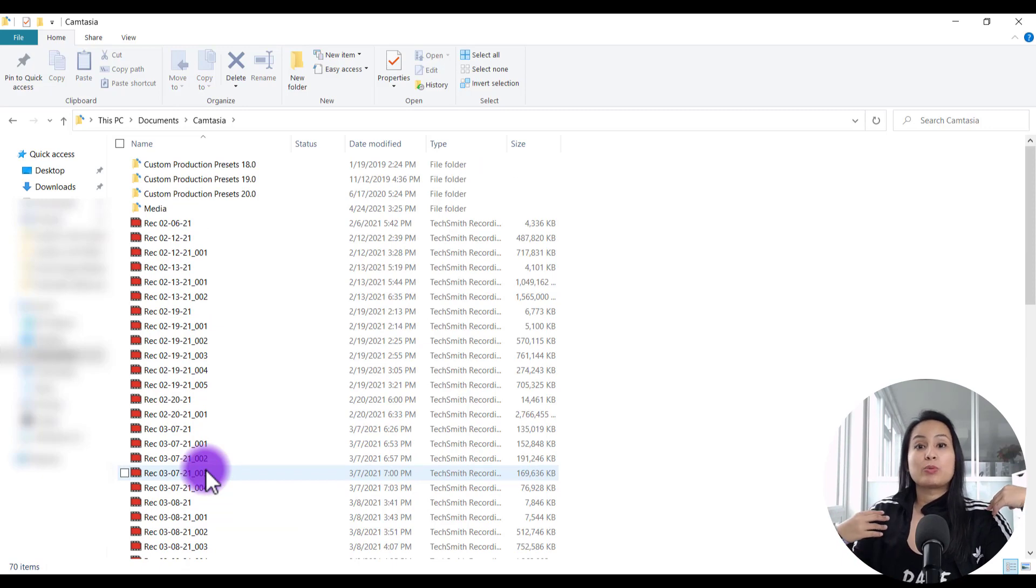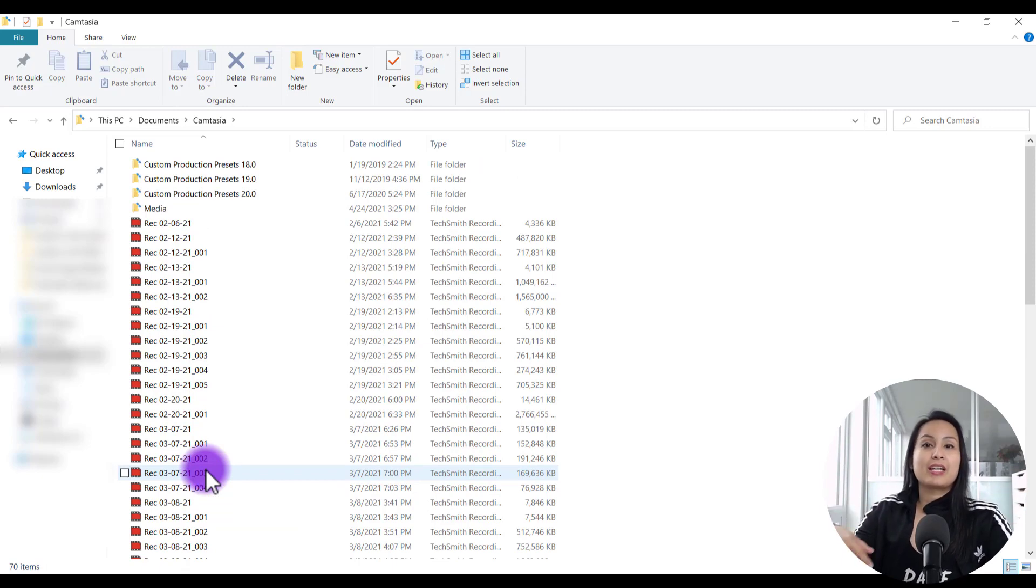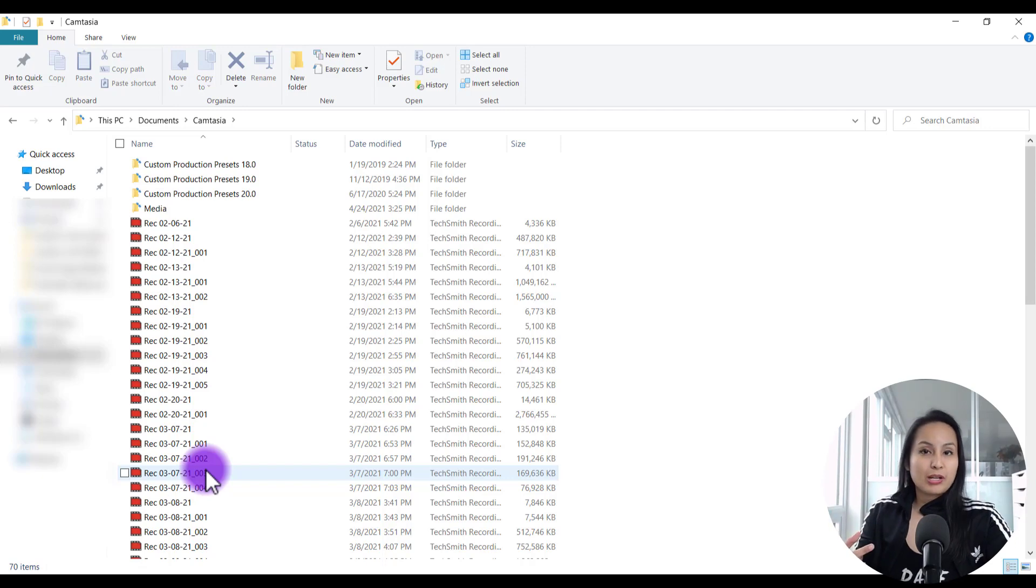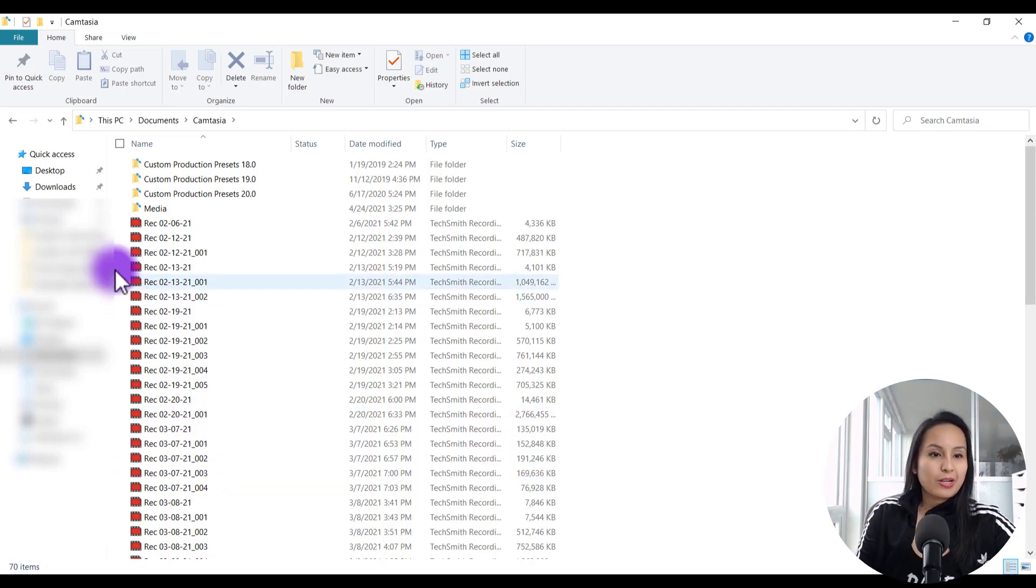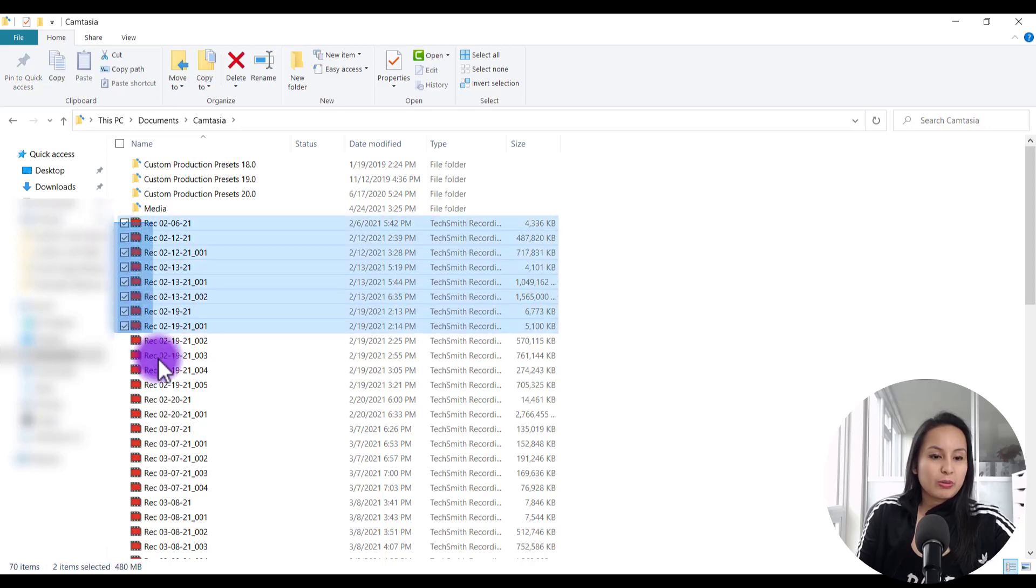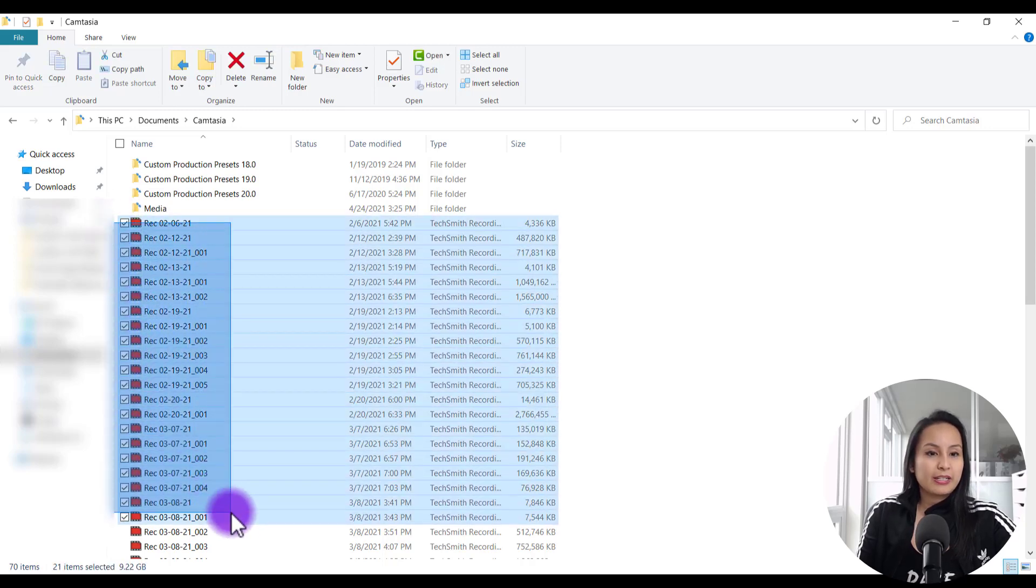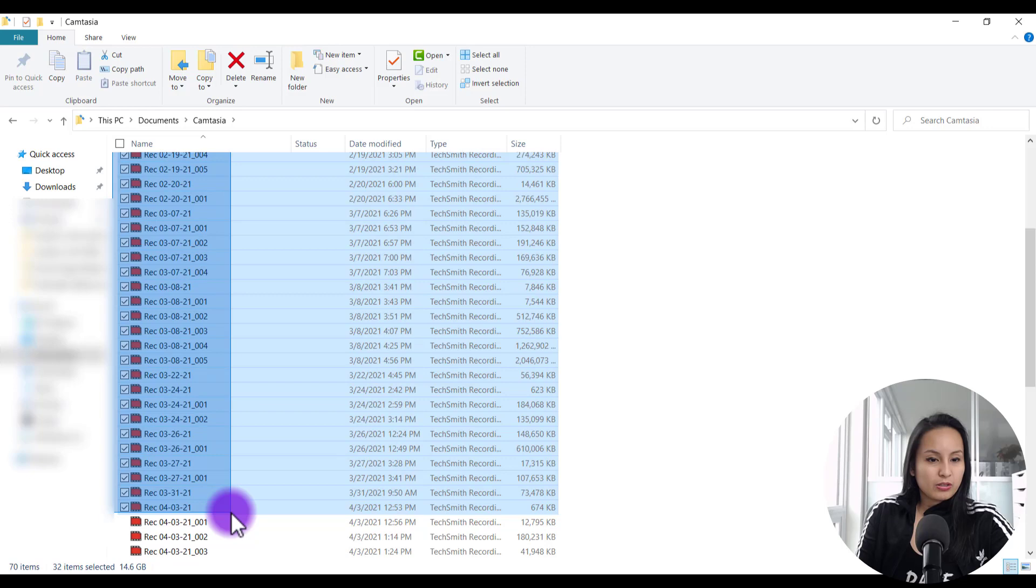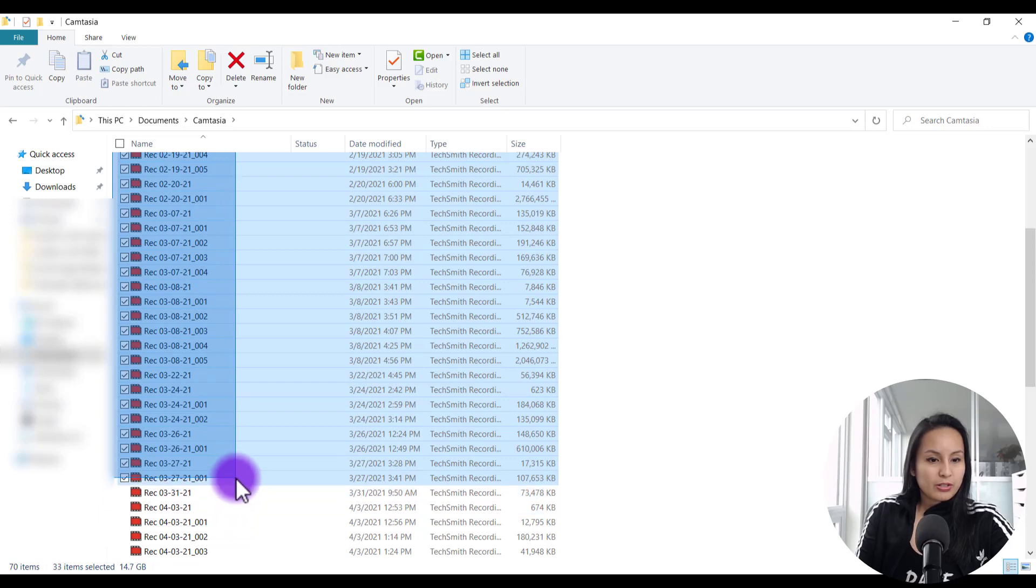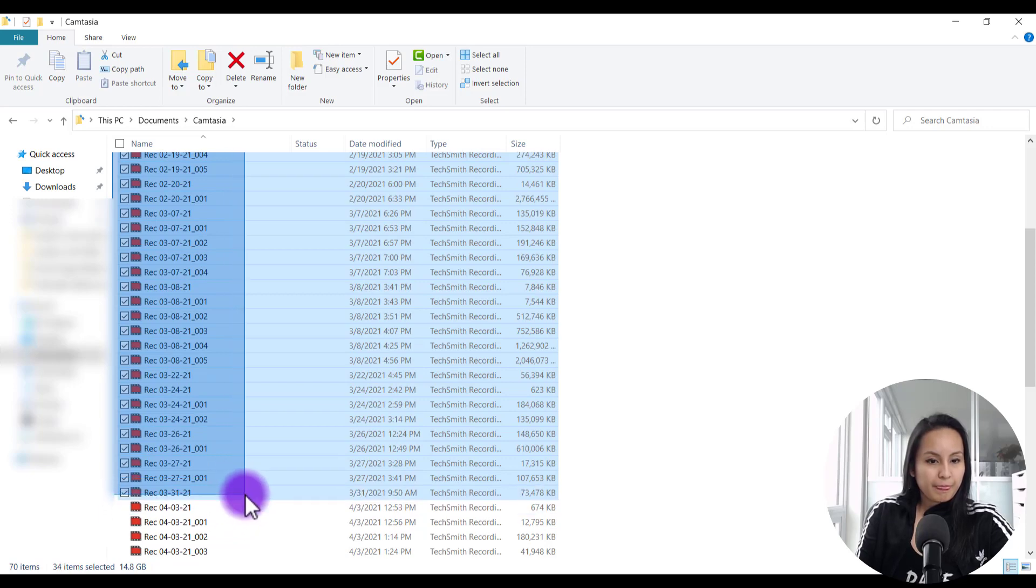The way that our channel works is we are constantly creating and releasing content on our channel three to four times a week. So that's why we have so many of these screencast recordings. So now I'm literally just going to highlight all of February and then all of March right here.